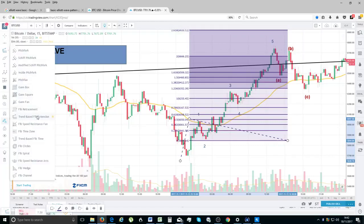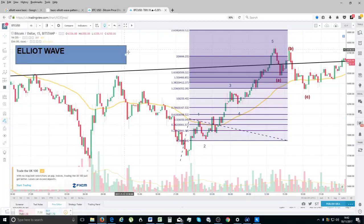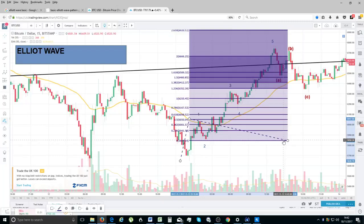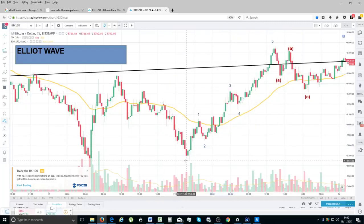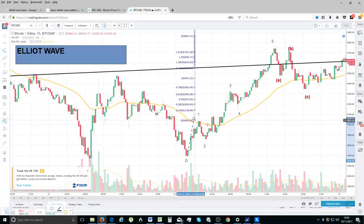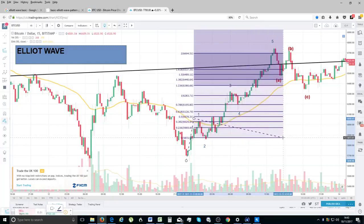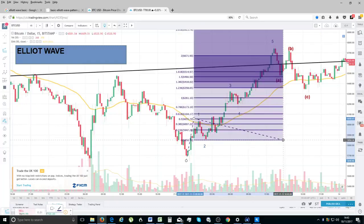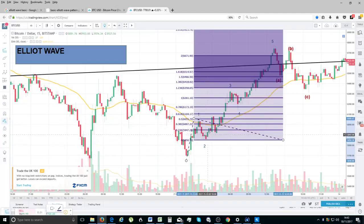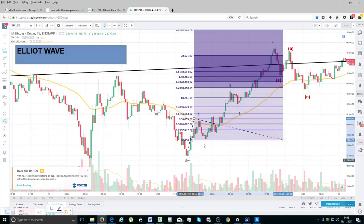I've used this tool called the Fibonacci trend-based extension tool — I'm using TradingView.com and I would stick to this for your charting. What you do is take this from the bottom of wave one, to the top of wave one, and then project the length of wave one to the start of wave two. So this 1.618 level is essentially where wave one's length equals this distance — you've got a one-to-one ratio. 0.618 is equating to exactly 61.8% off that distance.